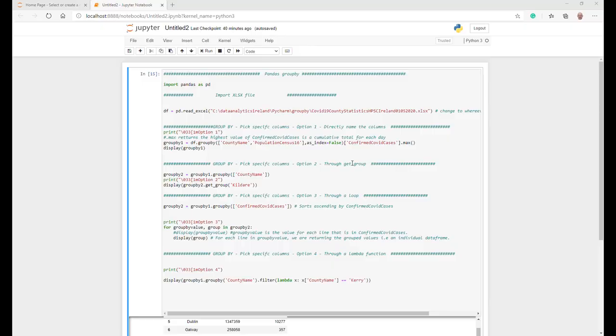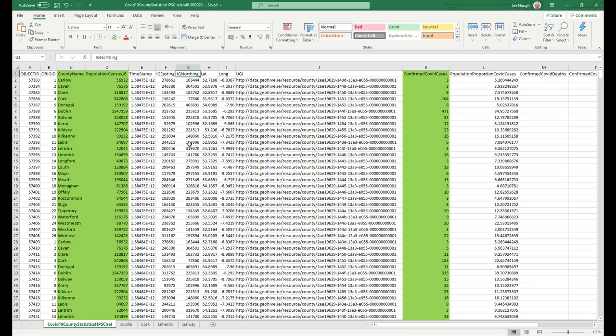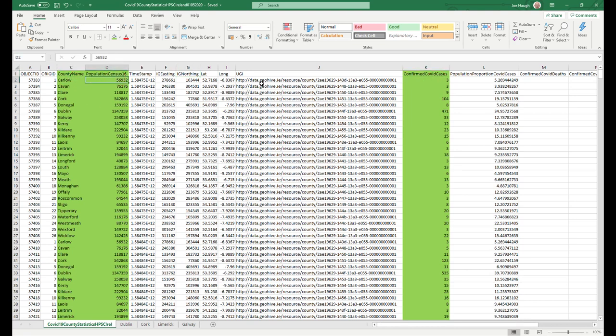So let's get straight into it, and remember to hit the subscribe button below. We're going to be looking at a data file taken from the Irish government that has a load of stats around the first of May around COVID and the number of confirmed cases in each county in Ireland.